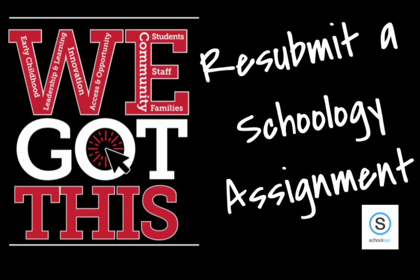Hi, everybody. The purpose of this video is to show you how to resubmit an assignment.